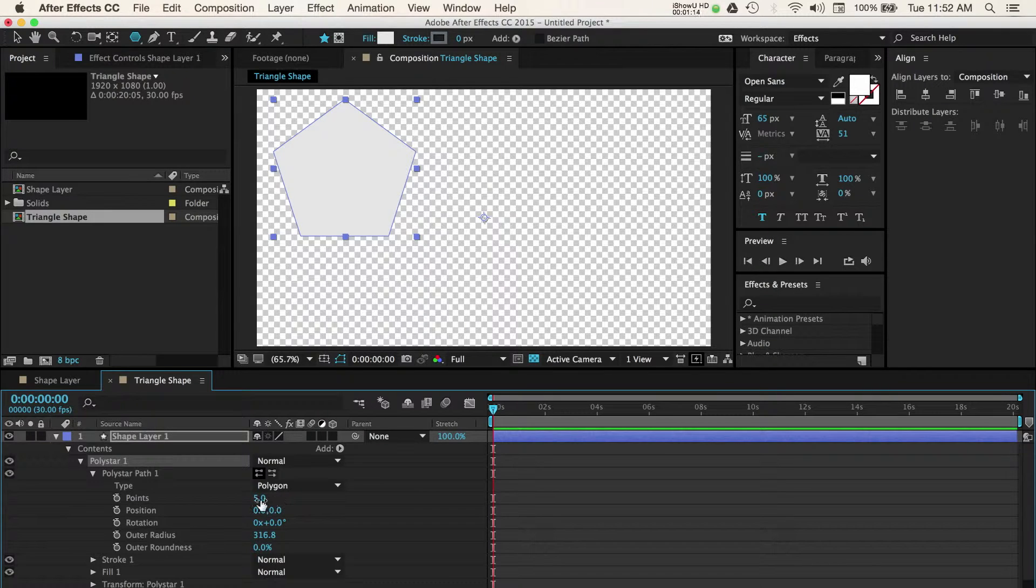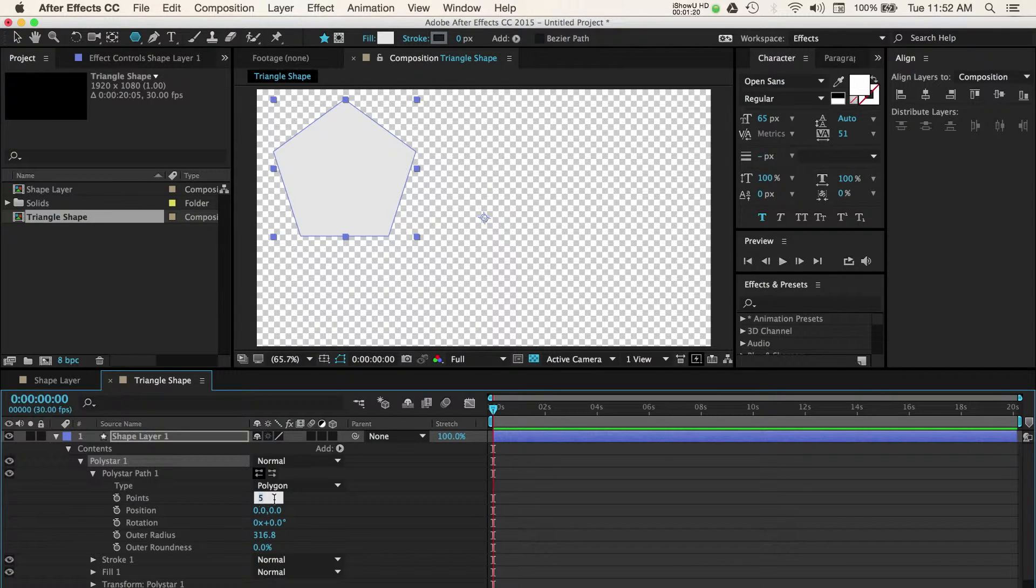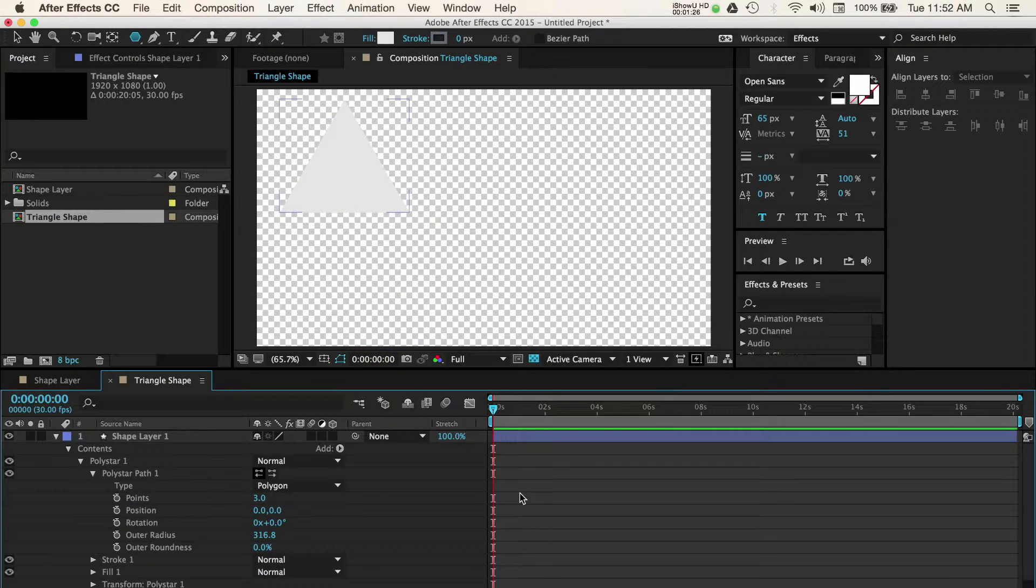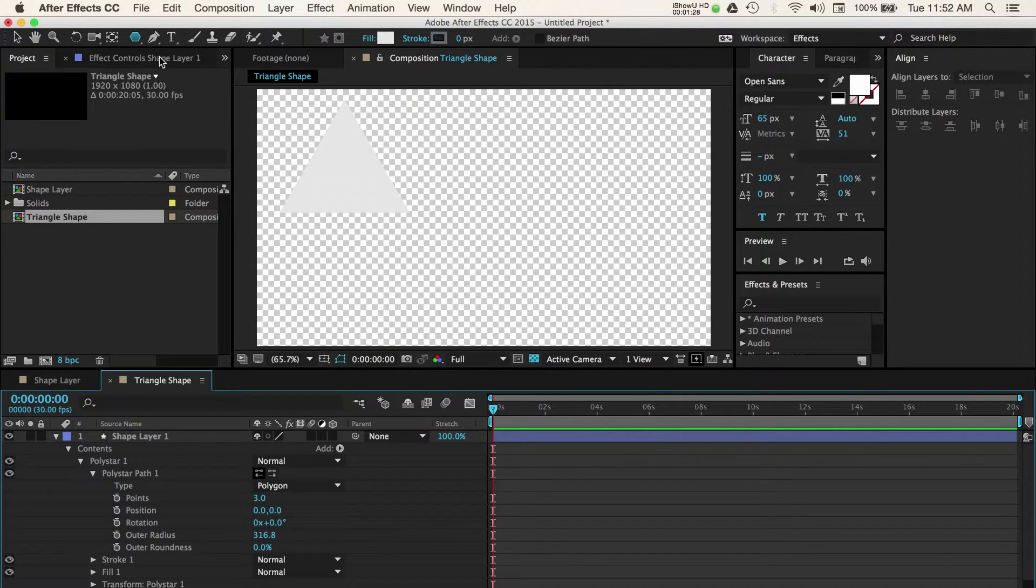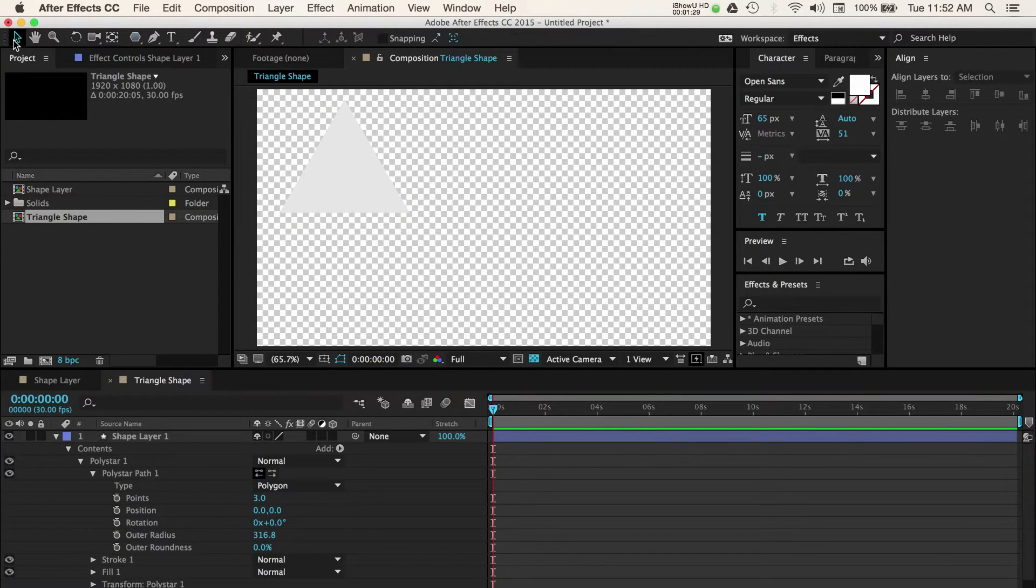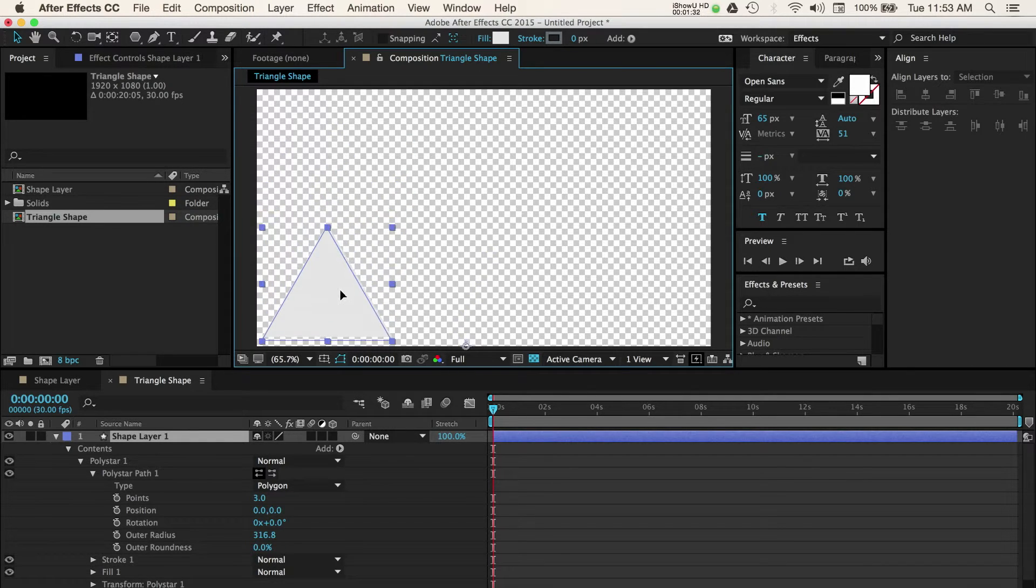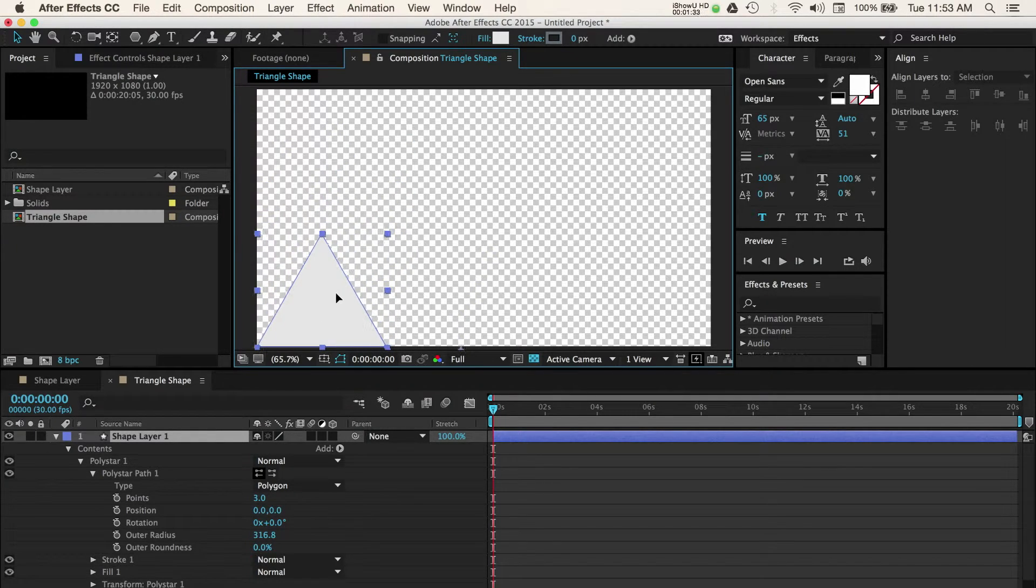Change the points value from 5 to 3. Now we have a triangle that I'm going to use for our lower third. Let's reposition the triangle by selecting the selection tool and moving it to our final on-screen location.